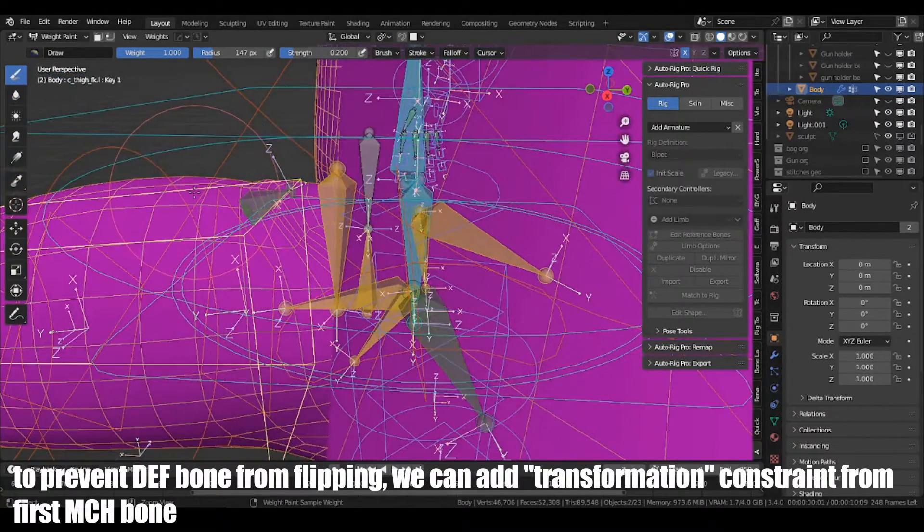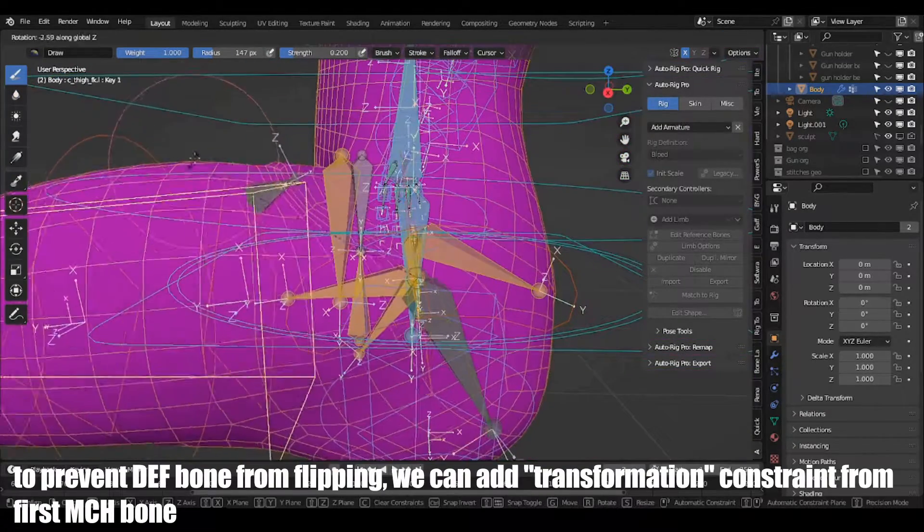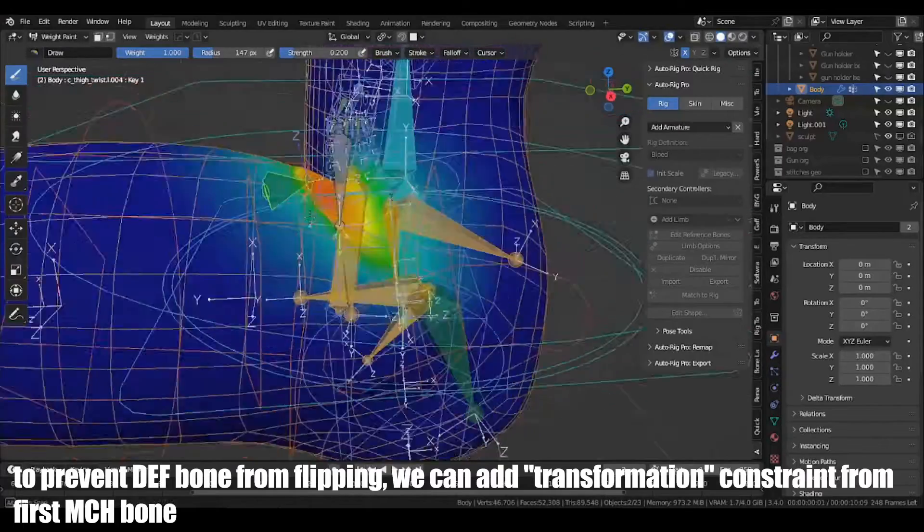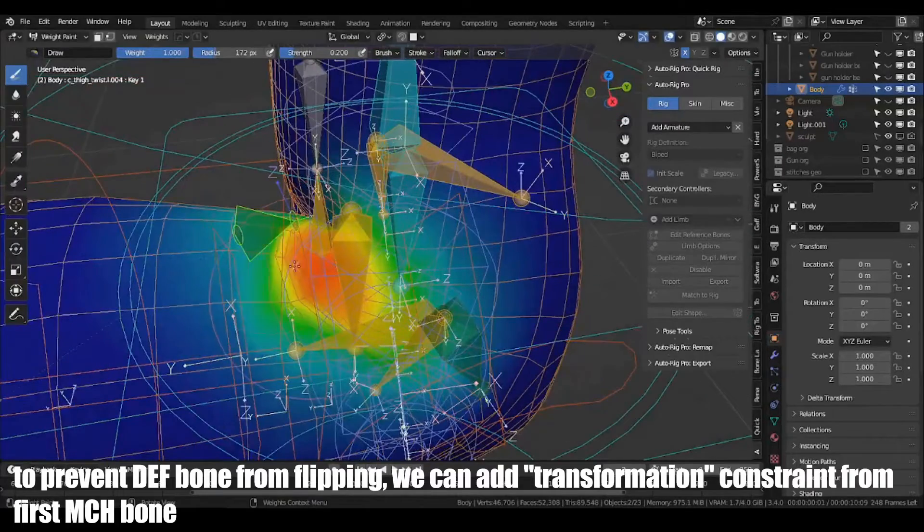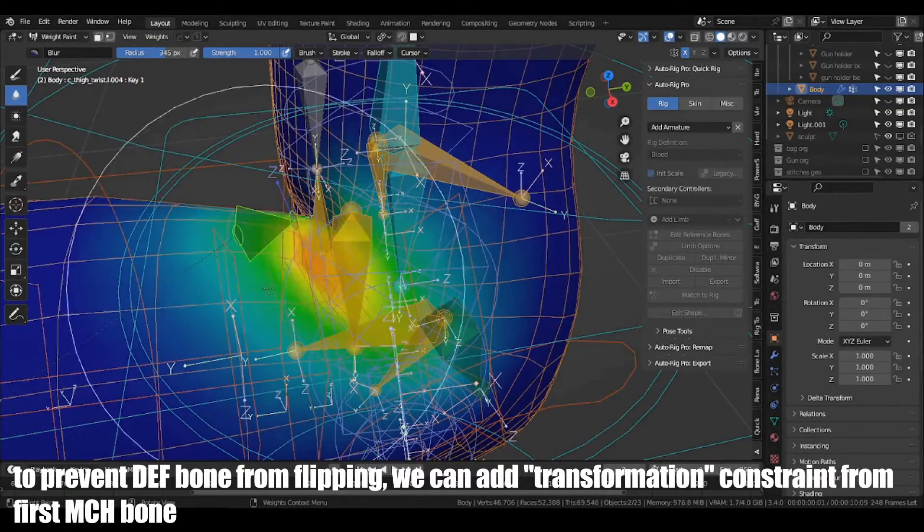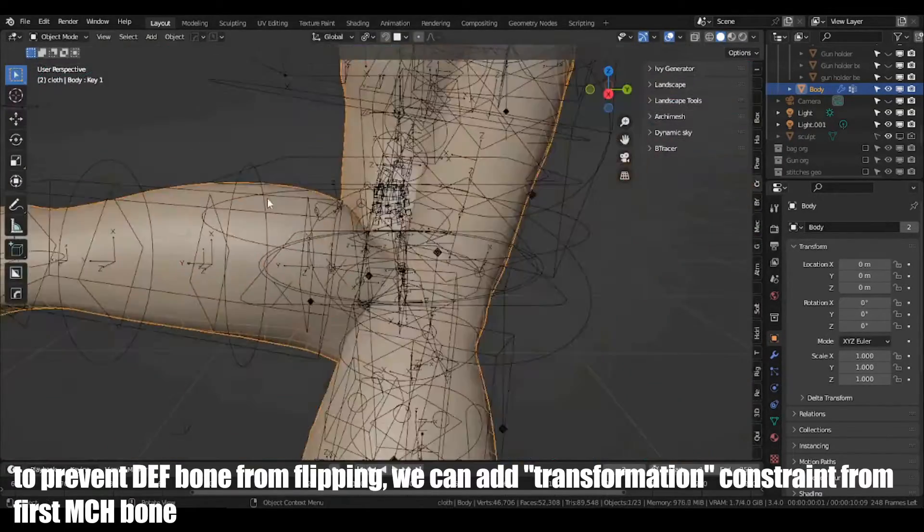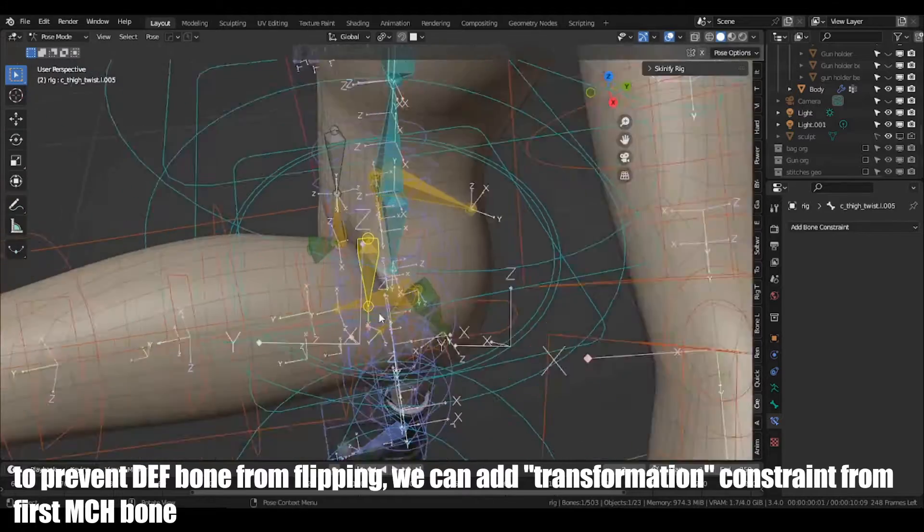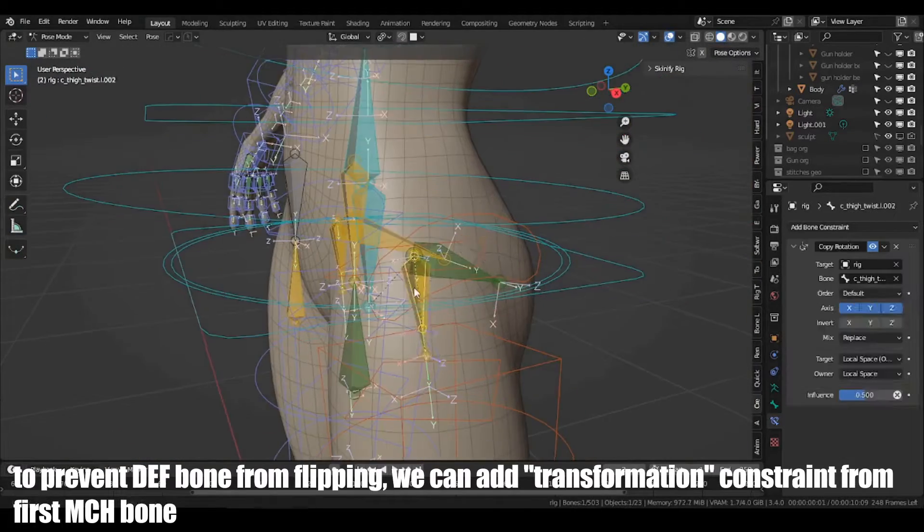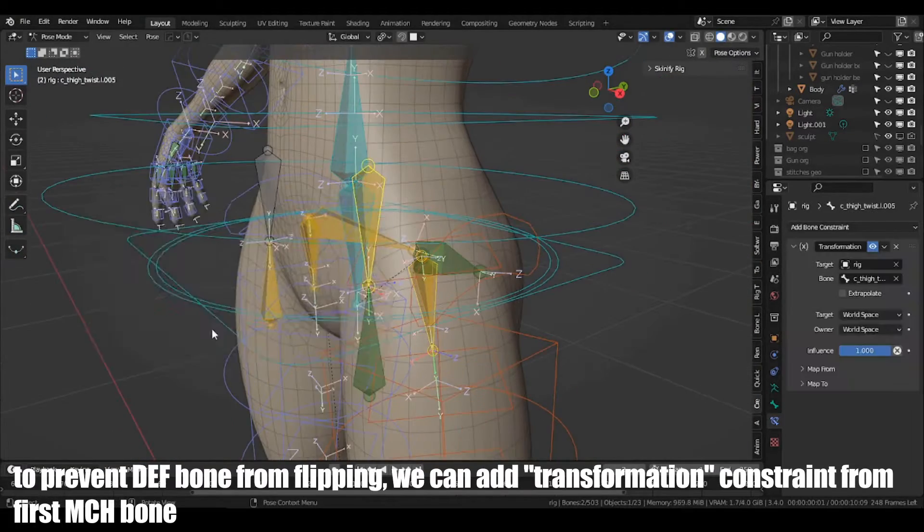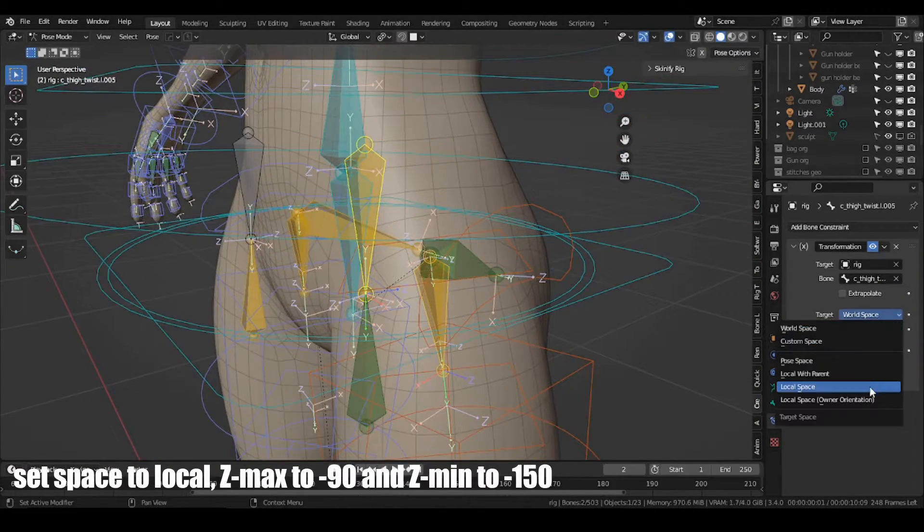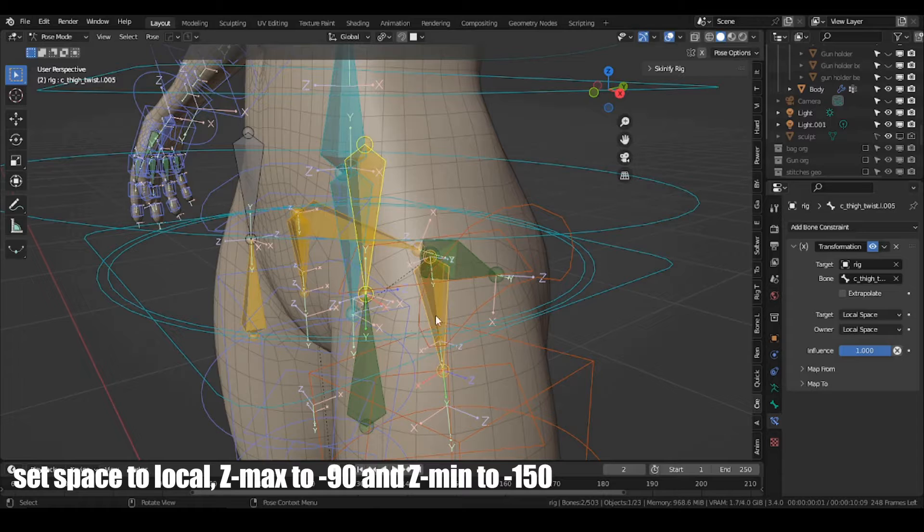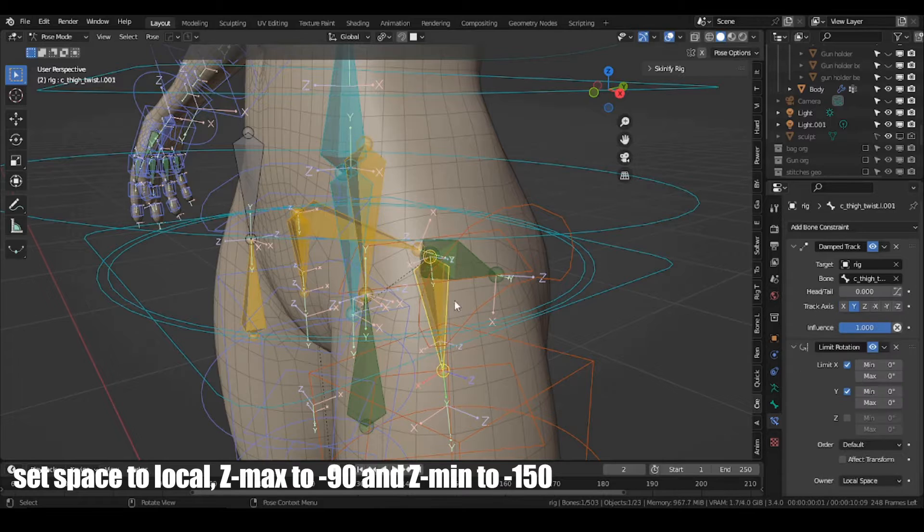To prevent DEF bone from flipping, we can add Transformation Constraint from first MCH bone. Set Space to Local, Z Max to minus 90 and Z Min to minus 150.